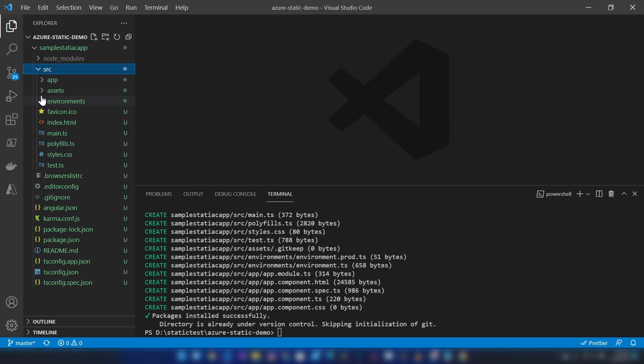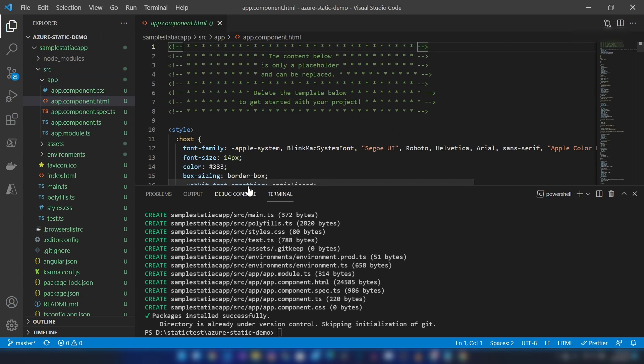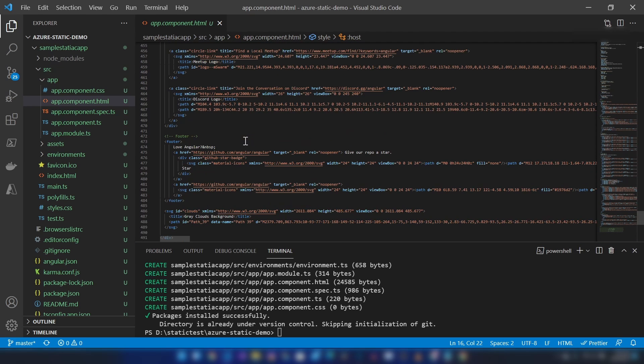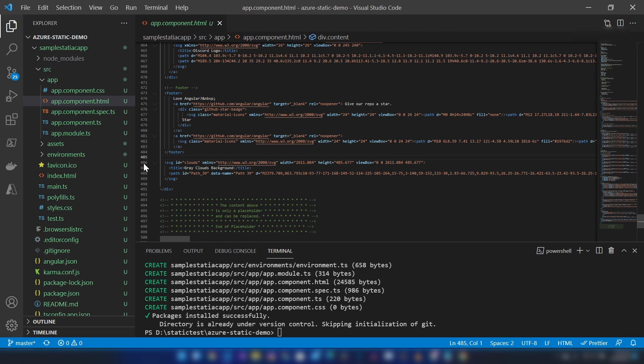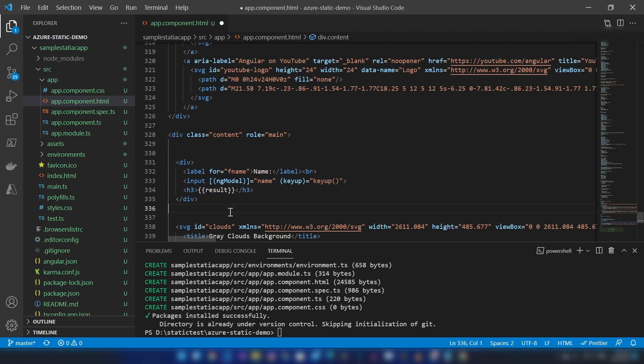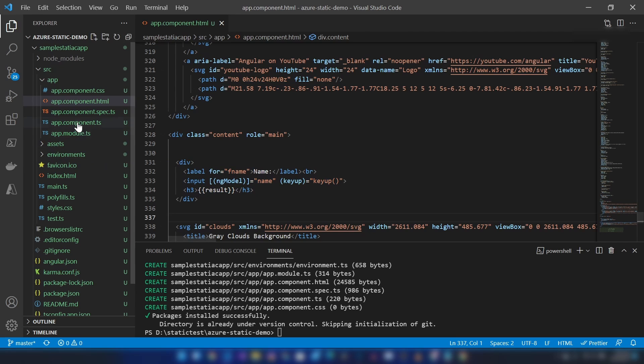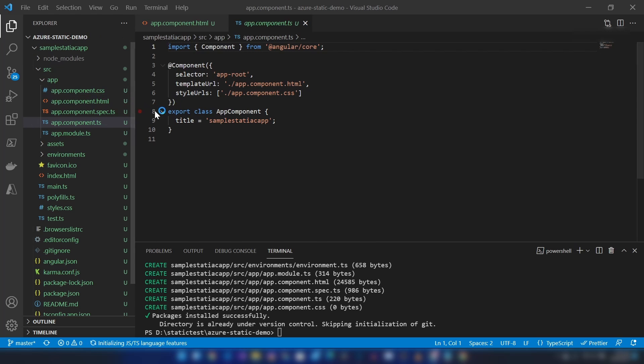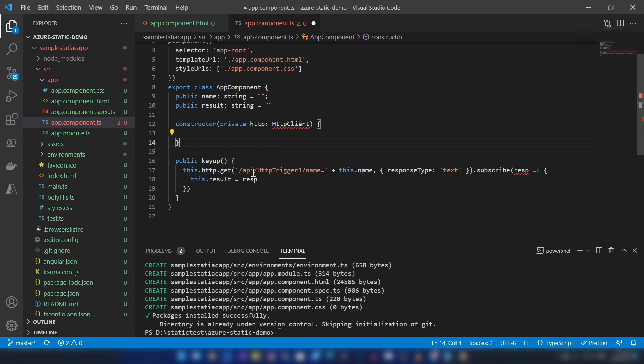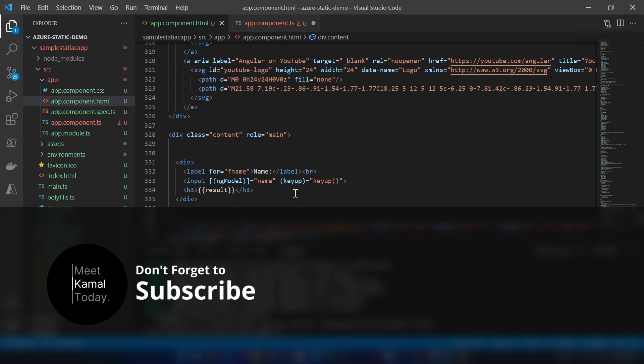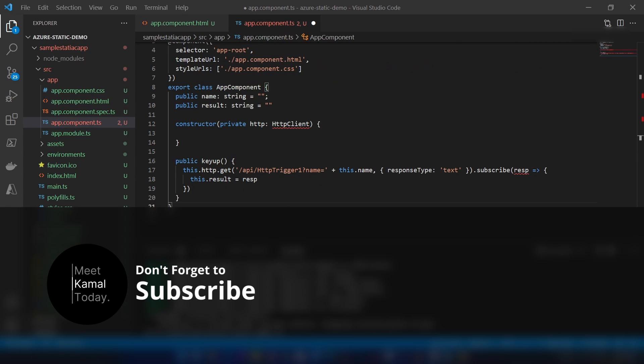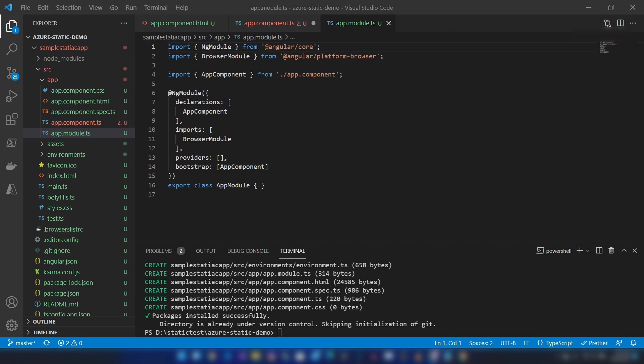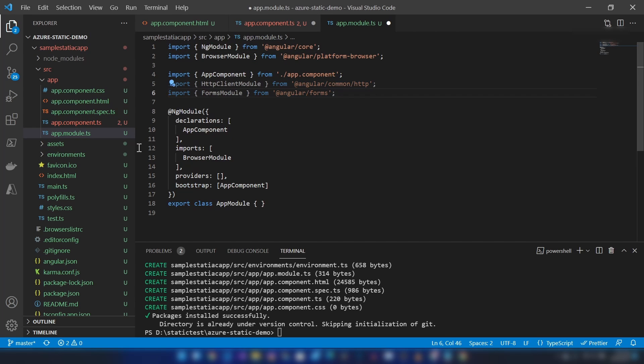Now that we have our Angular application in place, let me add a few things here. I'm going into app component, and I'm going to remove some of the existing code from here to here. Here I'm going to add only one text box. Let me save it and go to app component. I'm going to add this here—this will send HTTP requests every time someone types on this input.